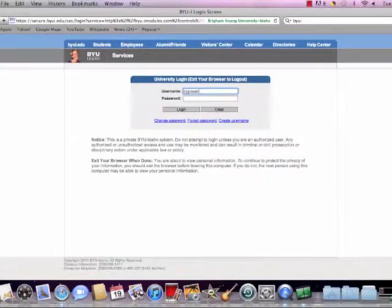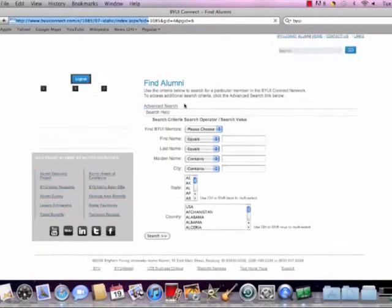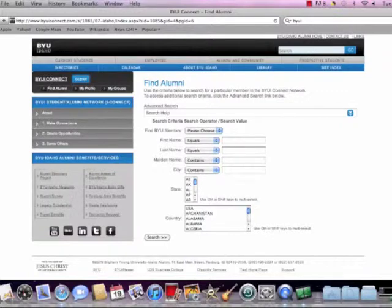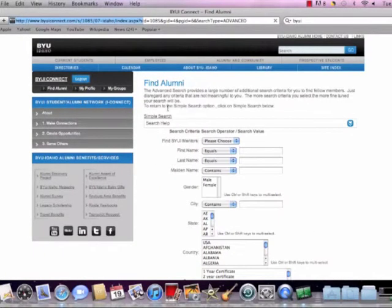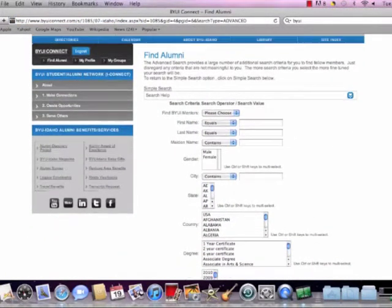Oh, we got to log in first, actually. So just type in your login information right there. And what it will do is it will take you to the student directory. And here it gives us some options. It's useful, I think, to go to the advanced search. It gives you more options there.